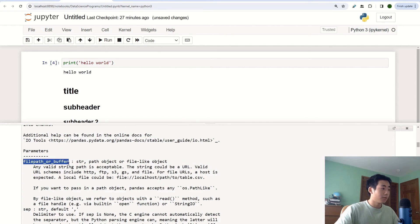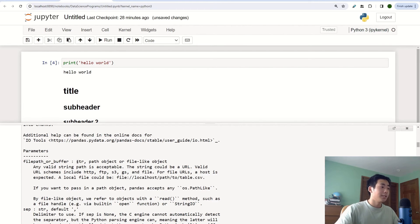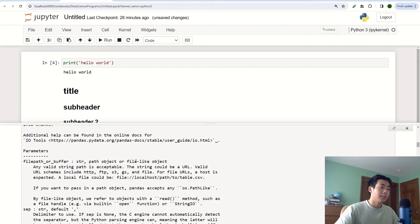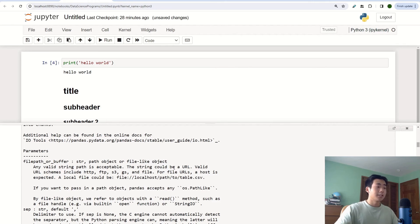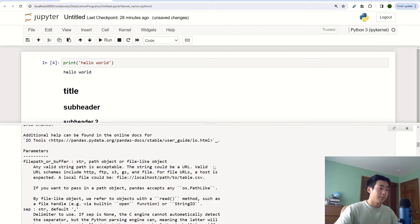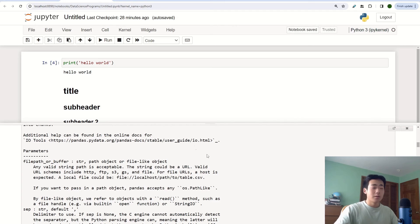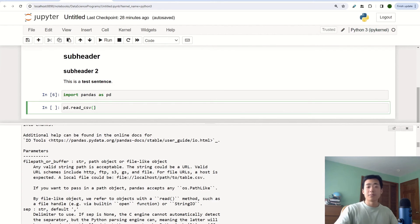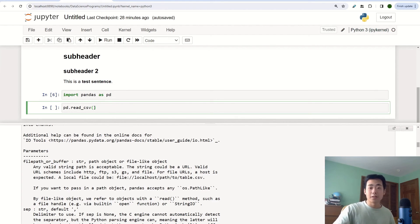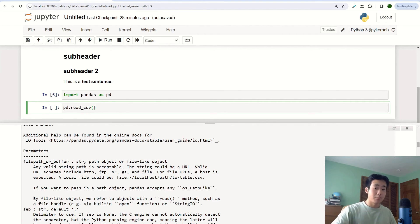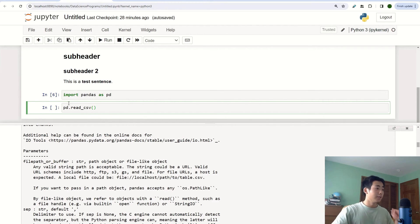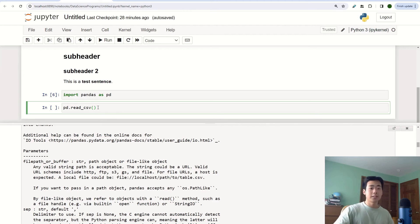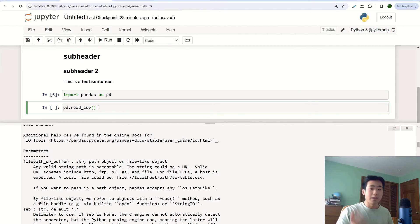And so I can scroll down a bit more and it tells me more about the arguments. And so for the file path or buffer argument, it takes in a string and it's a file like object. And so it says that it needs to be a URL. So this tells me that I need to put in for the read csv argument the URL of the file that I want to import. It's pretty neat because the shift tab shortcut is basically a dictionary for the method.